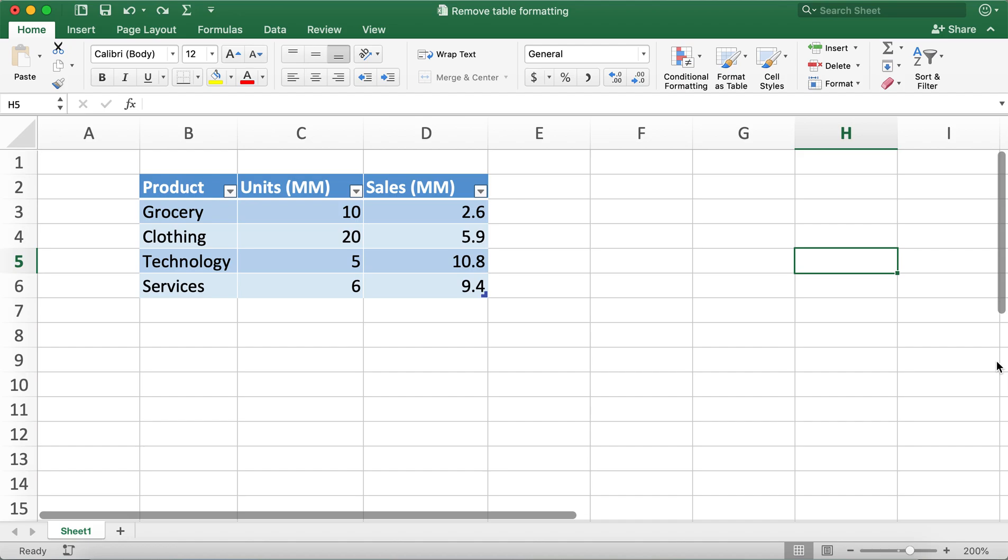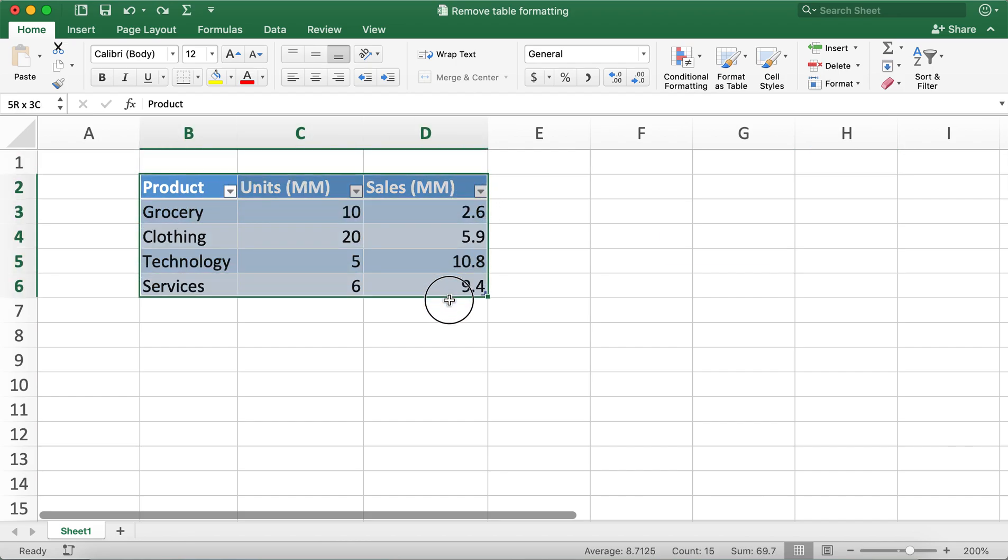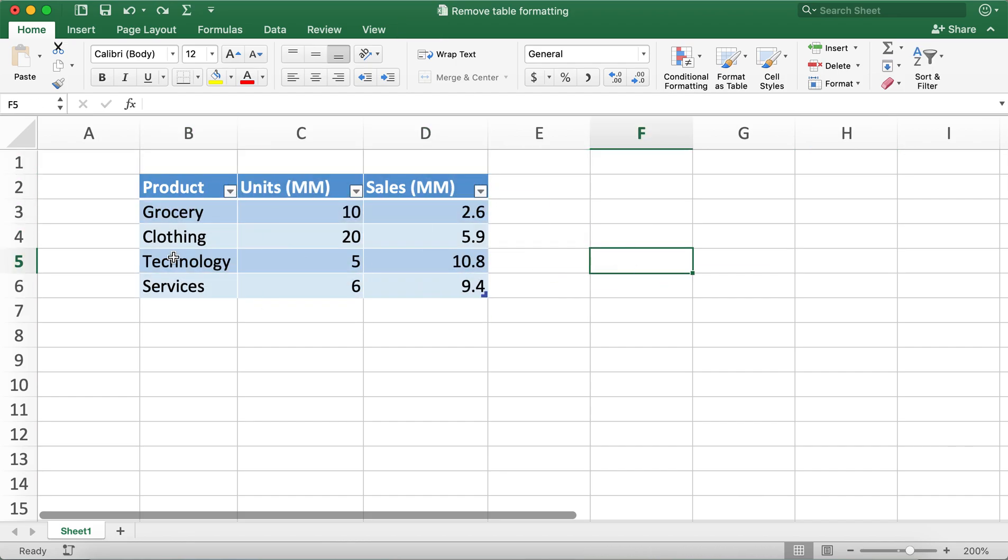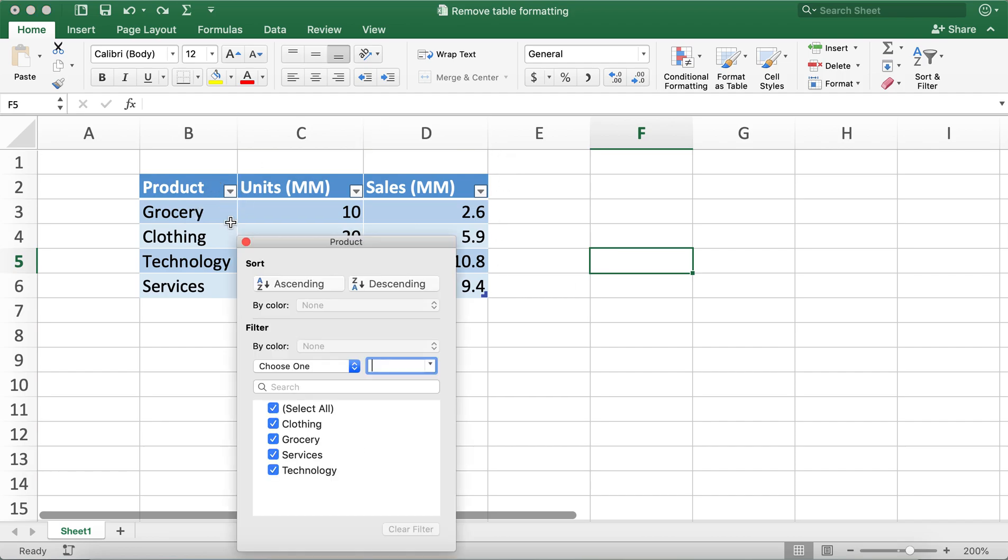Today I'll be discussing how to remove table formatting in Excel. I have a table over here and I would like to remove the formatting such as the table design and the drop-down features in this table.